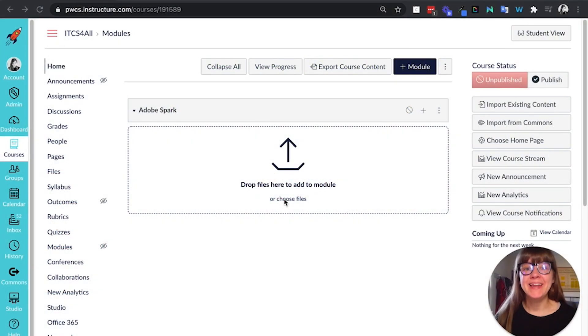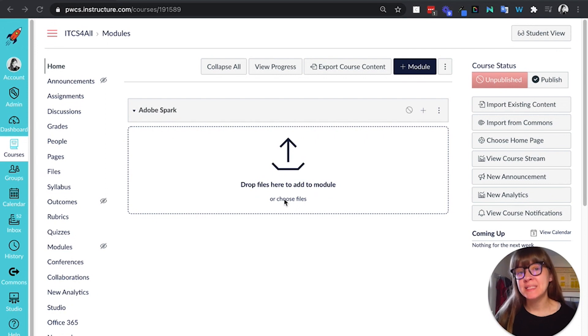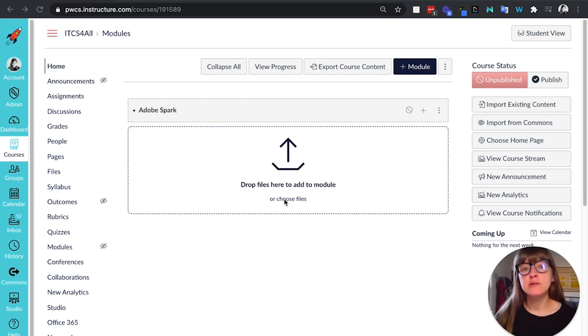Hi, I'm Katie and in this video I'm going to show you some best practices that I found in using Adobe Spark with Canvas LMS.